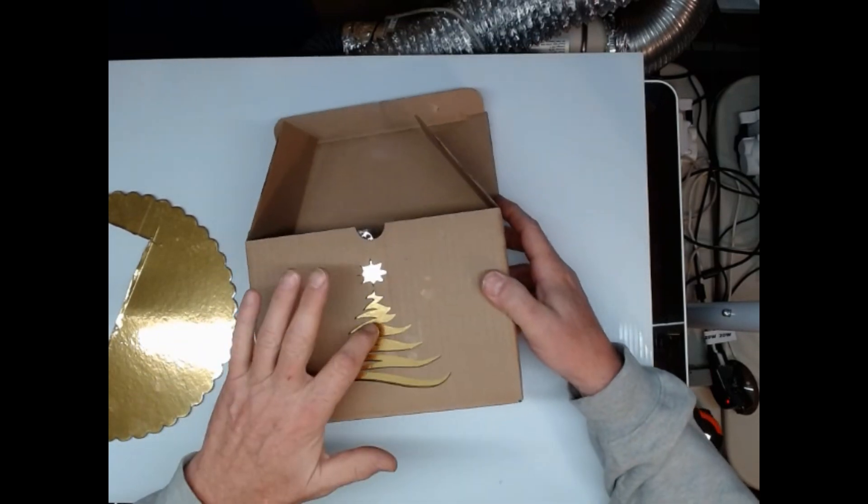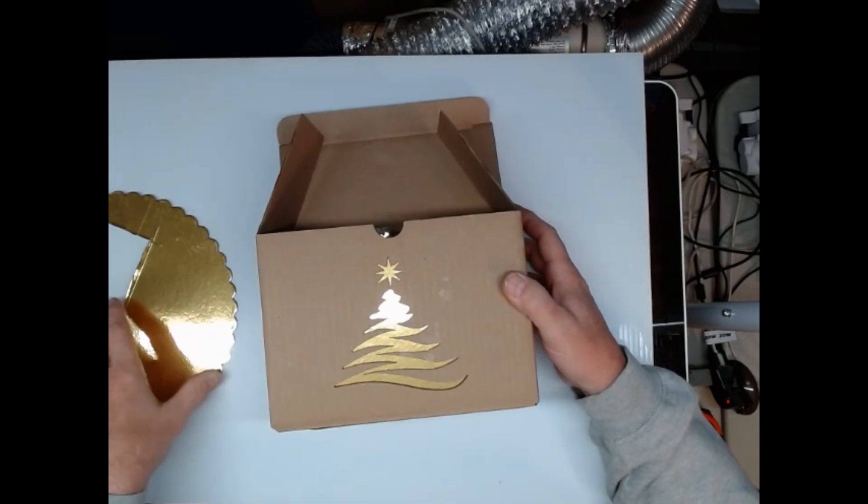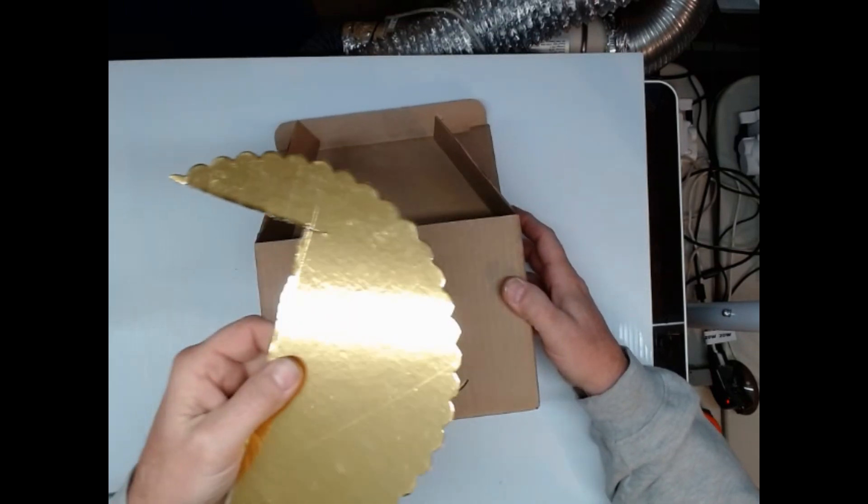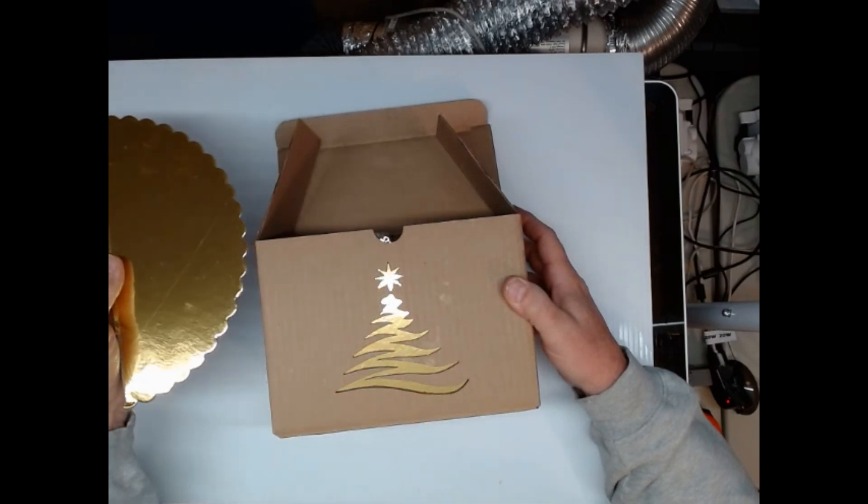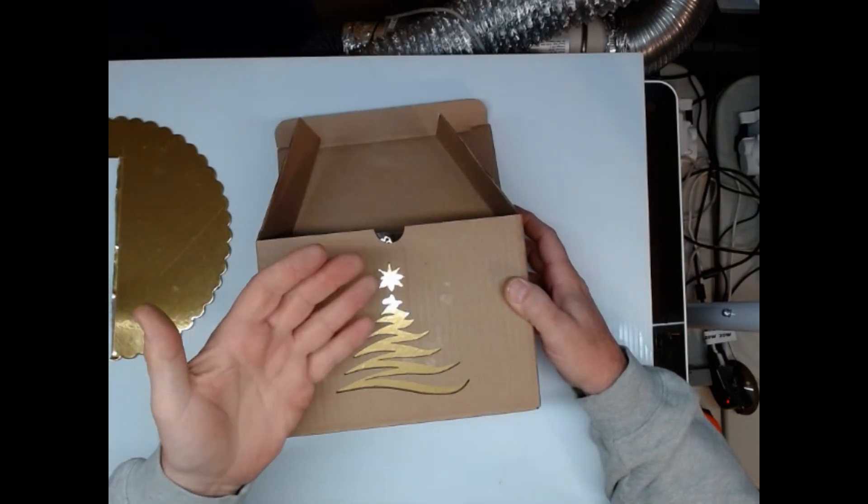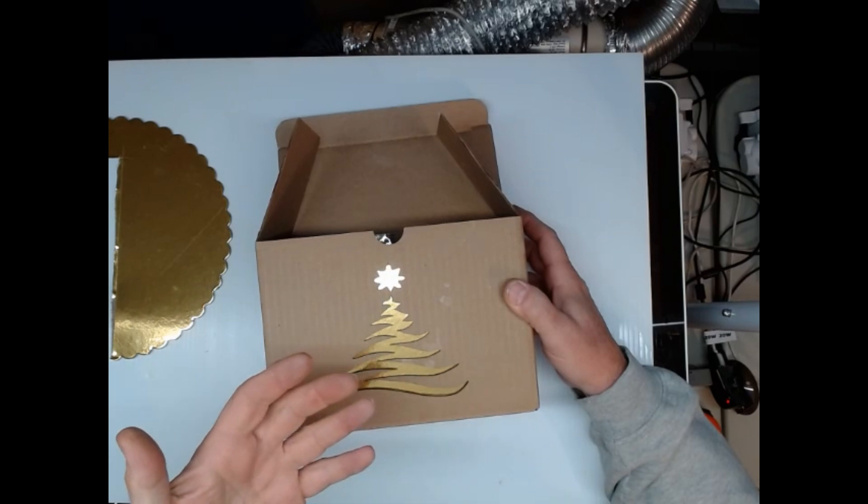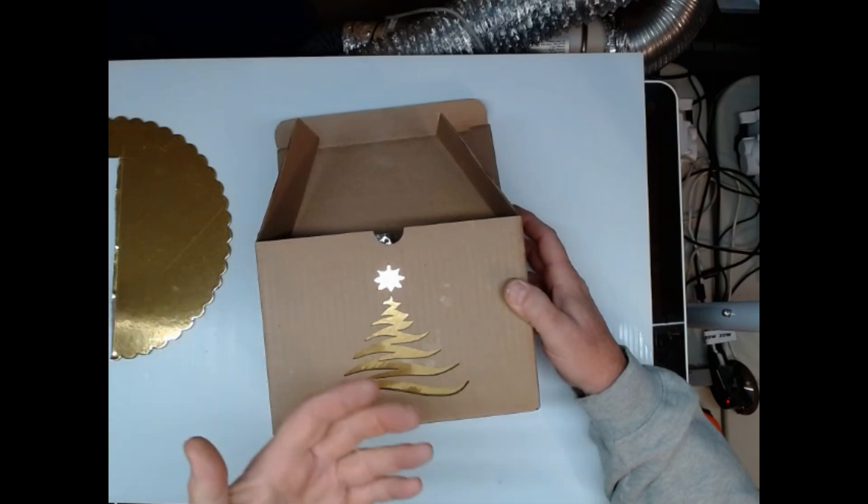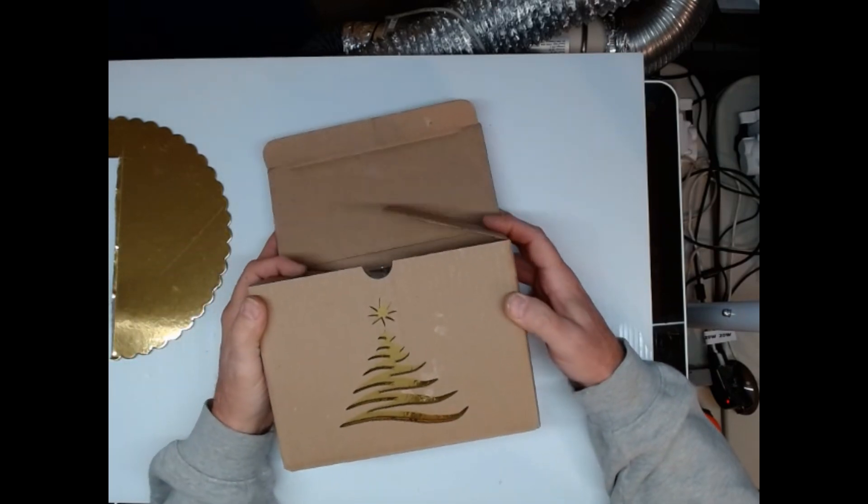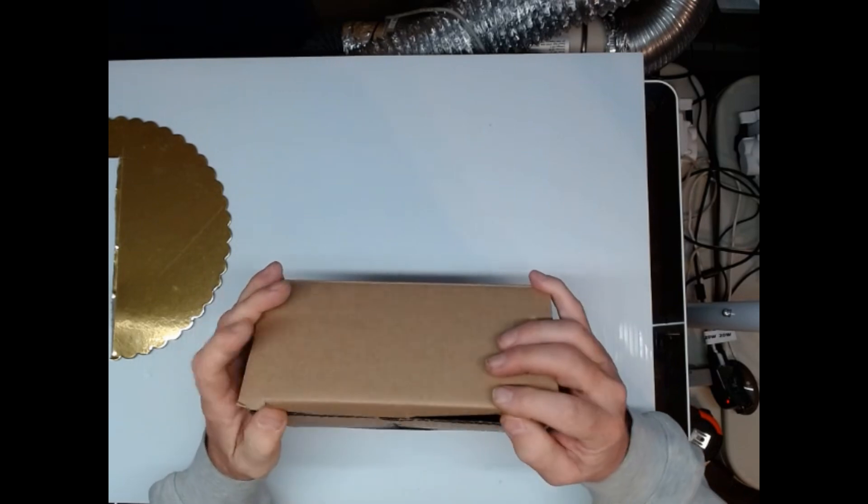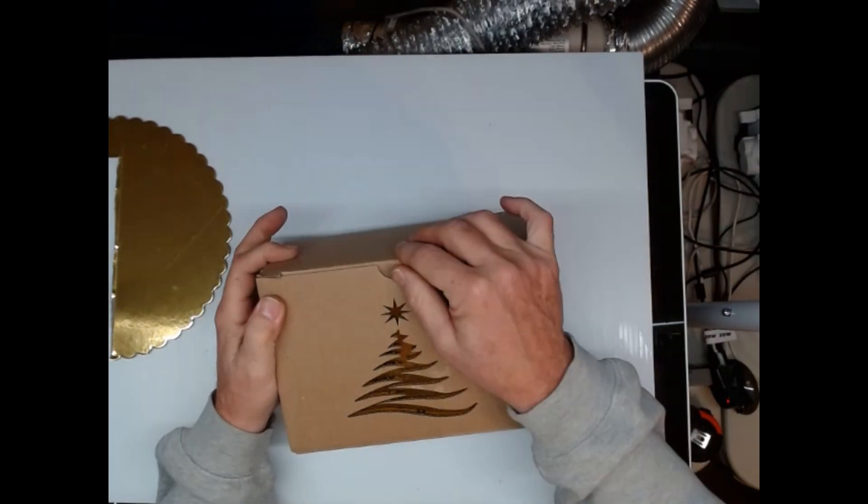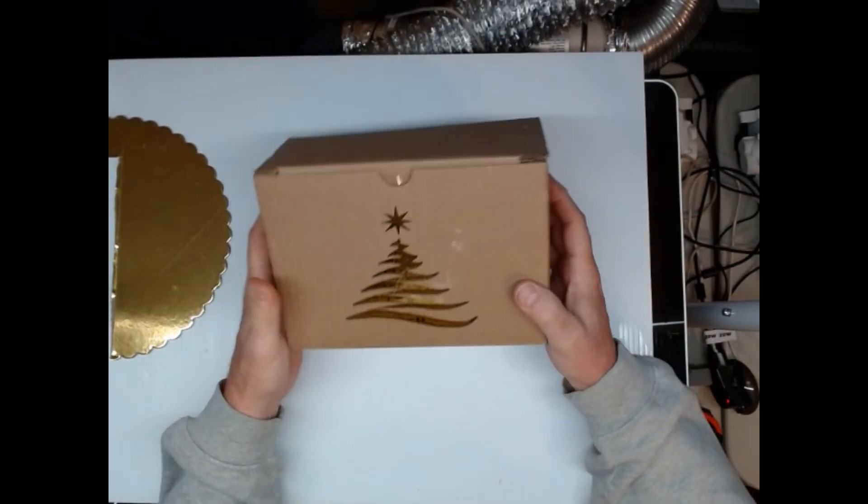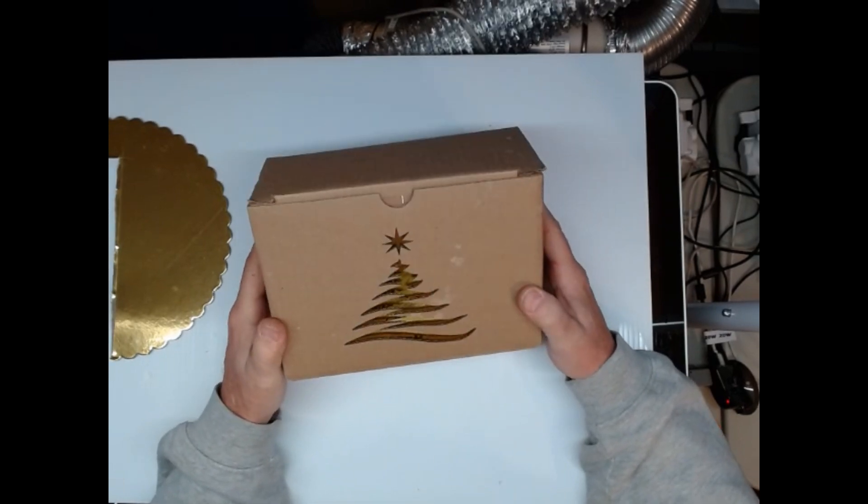And then behind where I cut out I have some foil stuff, or you could put a piece of wrapping paper back there behind it, or anything, a picture or anything that you want. Put it back in behind there. And now you have a customized box. That's what it gets in.